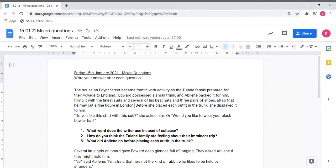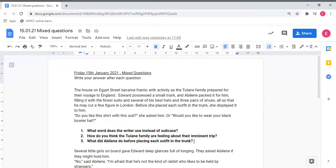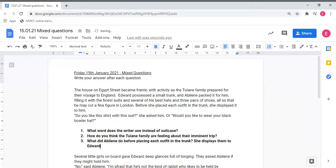This sentence here is telling me exactly what she's doing before she's placing each outfit in the trunk. It says before she placed each outfit in the trunk, she displayed it to him. Therefore I know that before Abilene places each outfit in the trunk, she displays them to Edward.